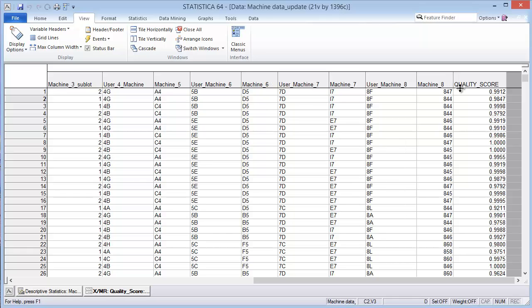I need to make an assumption here. I obtained this data and I'm not necessarily sure what time frame it was taken over, but let's assume that these quality scores represent one day's worth of data. This is just an assumption we're going to make for today's discussion.